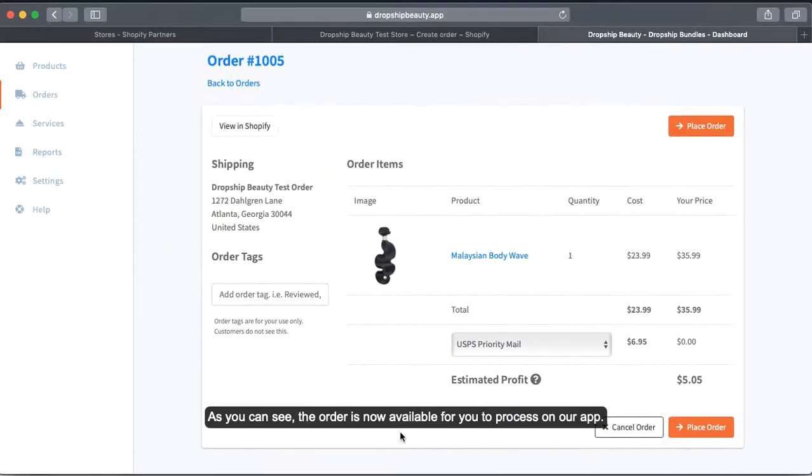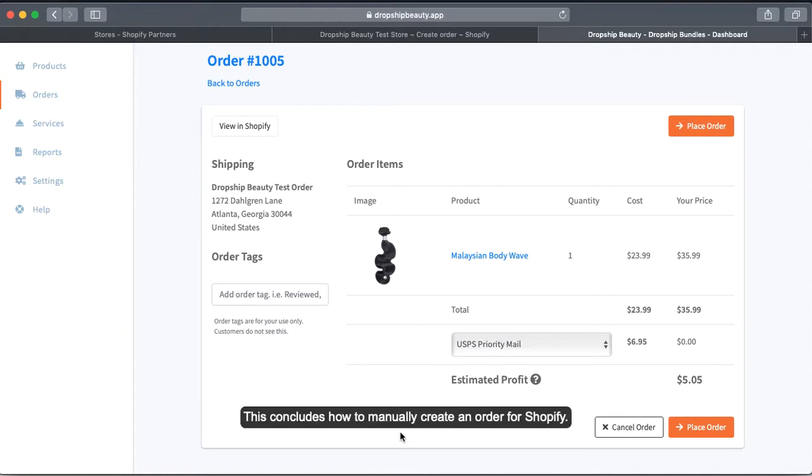As you can see, the order is now available for you to process on our app. This concludes how to manually create an order for Shopify. I'm John with Dropship Beauty. Thank you for watching our video.